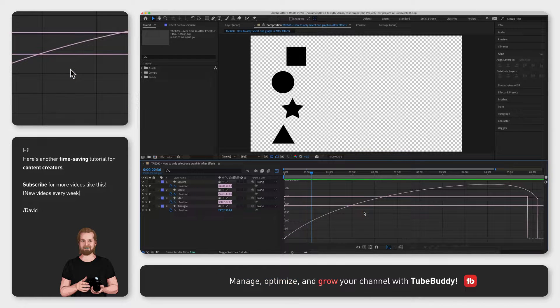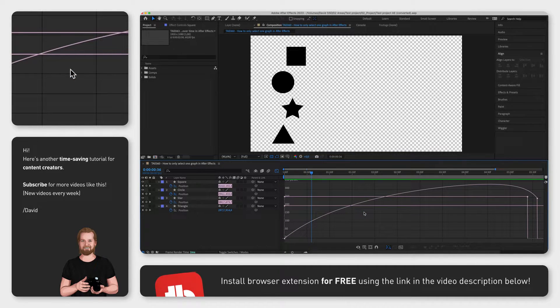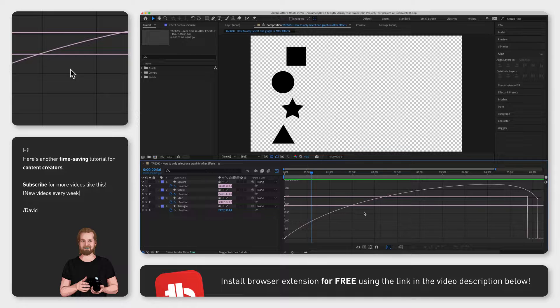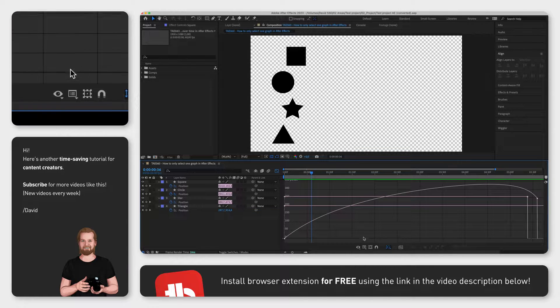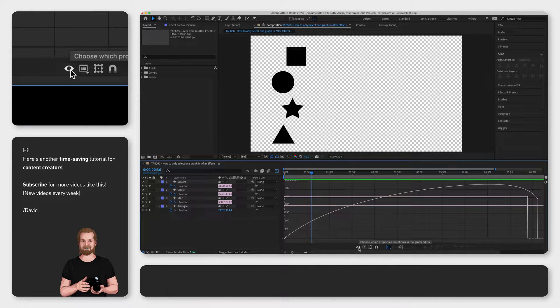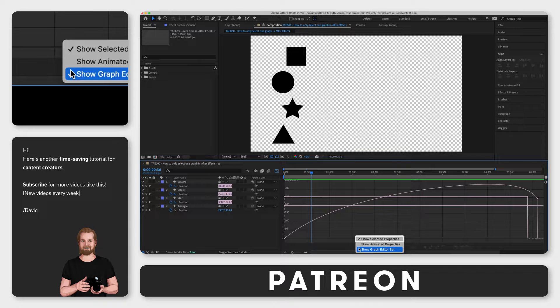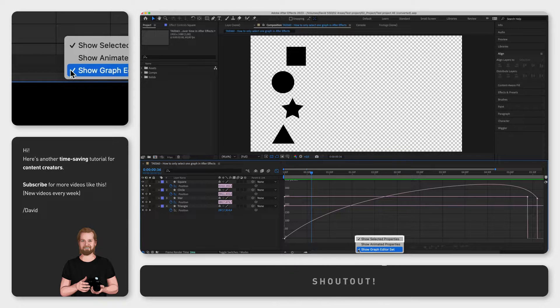Now to deselect all speed graphs except for the layer you want to adjust, you have two options. Either you go slightly to the left and click the eye icon and deselect everything except show selected properties.